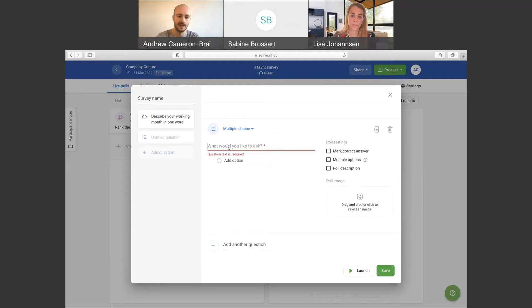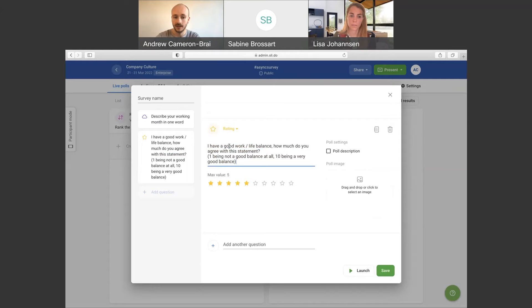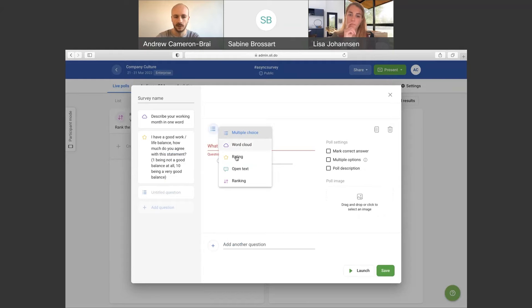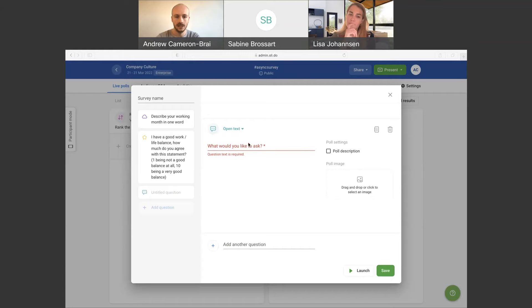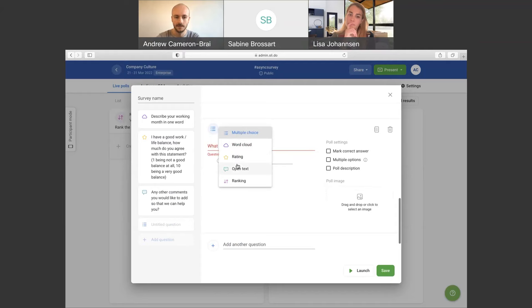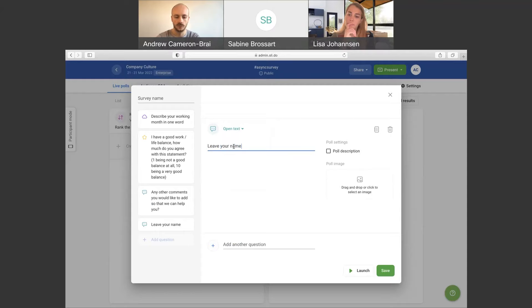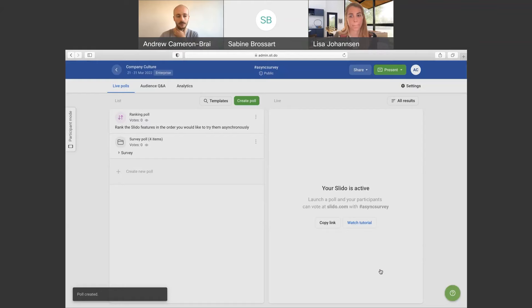We can add another poll to the survey — a rating poll asking 'I have a good work-life balance, how much do you agree?' on a scale of one to ten stars. Then let's add an open text question so people can add further comments. You could even add another open text option for people to leave their name, and none of these polls are mandatory. I'll save that survey with those four questions within it.